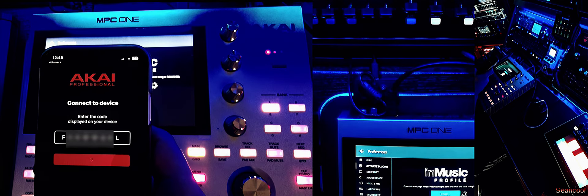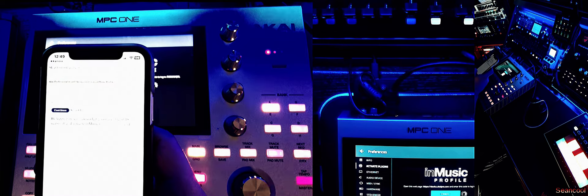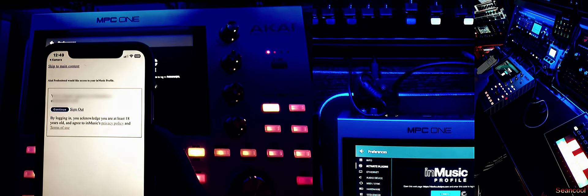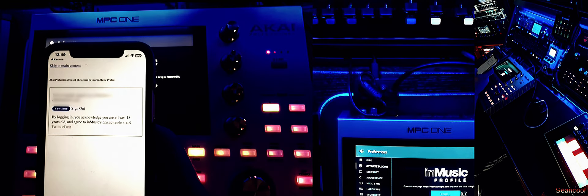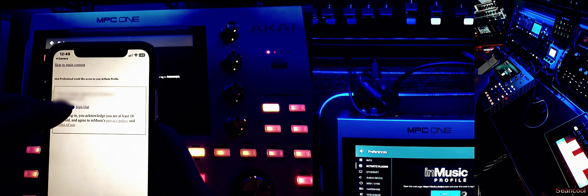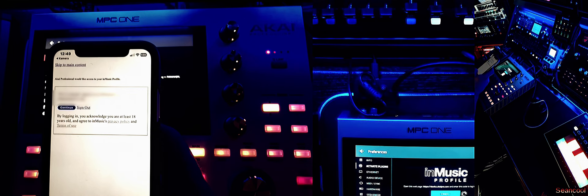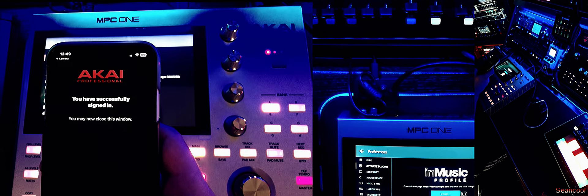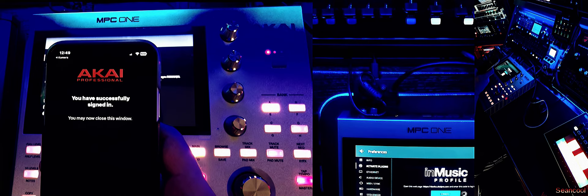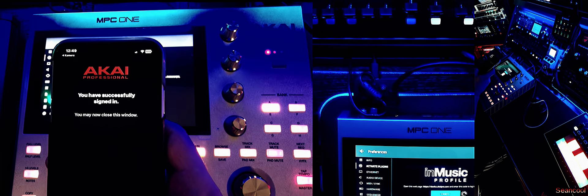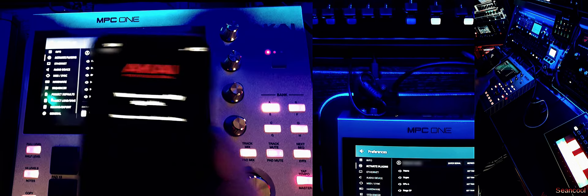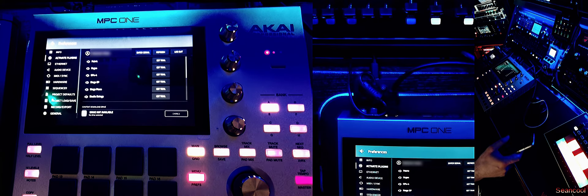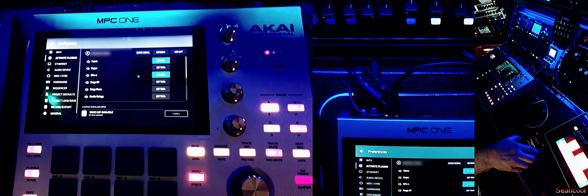Then he gives me a code, and I have to continue in my account, and I say yes. And now he says you have successfully signed in, you may now close this window. Okay, beautiful, and he's going to my account.